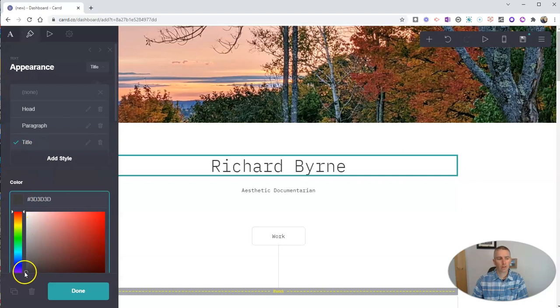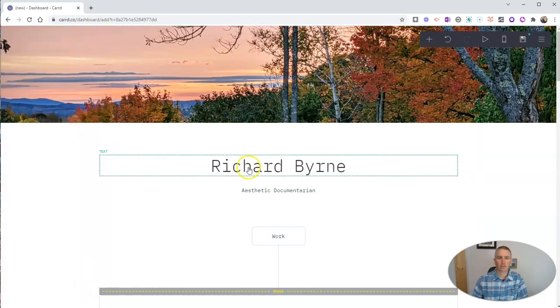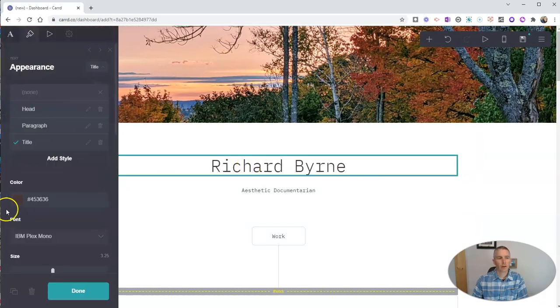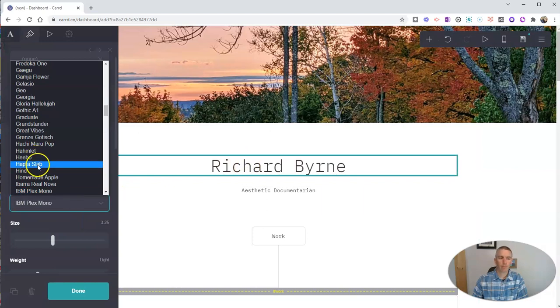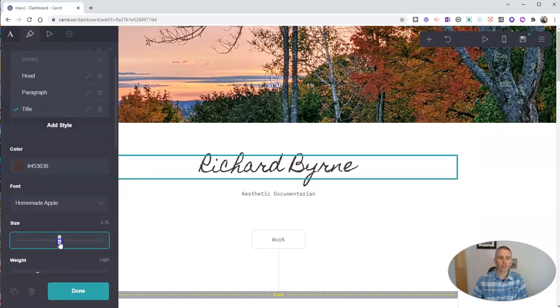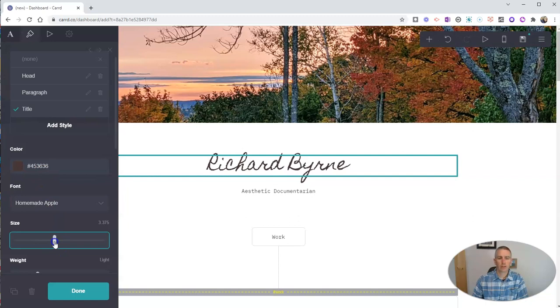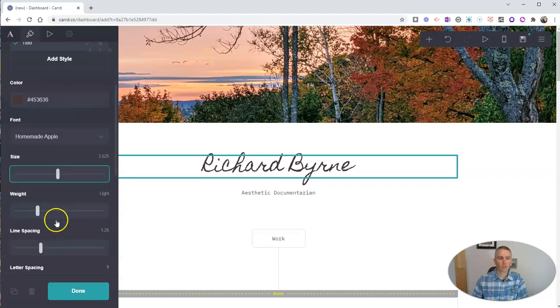Changing the color is just a simple matter of picking the color you want over here. And now I've changed that. And I can change the font style. You want to do homemade apple. There it is. And we'll change the style and size using those tools.